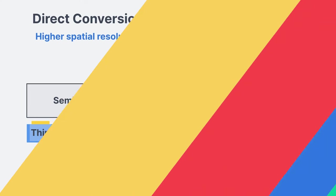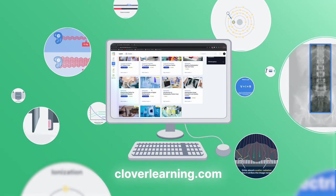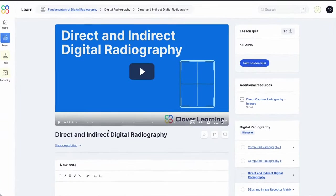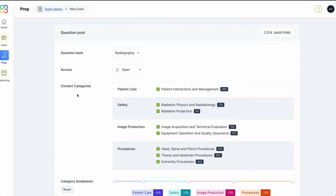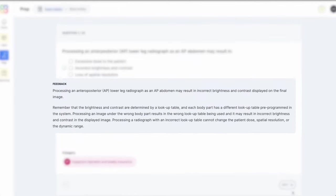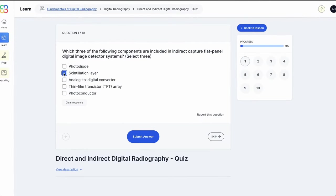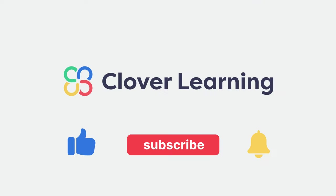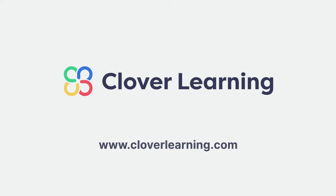If you enjoyed this video, I encourage you to visit cloverlearning.com and explore our robust selection of video-based courses, certification exam prep question banks, and continuing education resources. Please remember to hit the like button, subscribe, and turn on notifications so you can stay up to date on our latest videos.